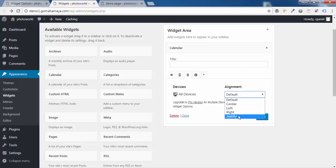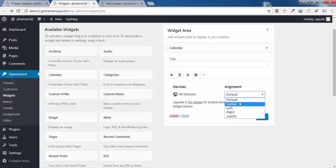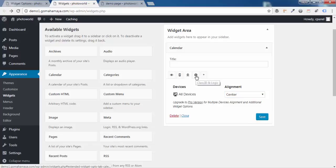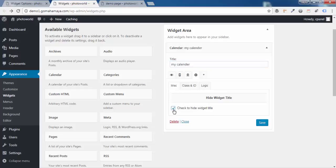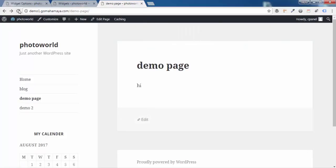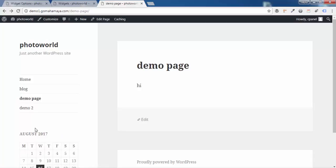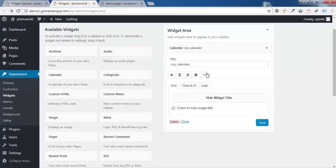Go back and click on the Alignment option. You can choose how you want the widget to be aligned — Right, Left, Center, Justify, or Default. I'll click Center and save. Next, click on the Setting option. If you have a title set for your widget and want to hide it without deleting it, simply enable the hide title option and click Save Changes. Refresh the page — the title 'My Calendar' is now hidden.